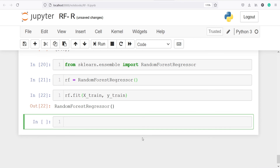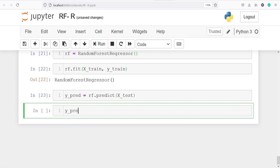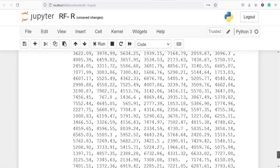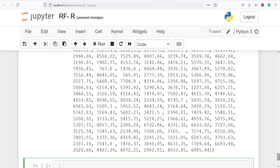Now we make predictions and save the results in a new variable y_pred by calling rf.predict(x_test). In the output these are the predicted values for our x_test — the predicted number of bikes that would be rented per hour.